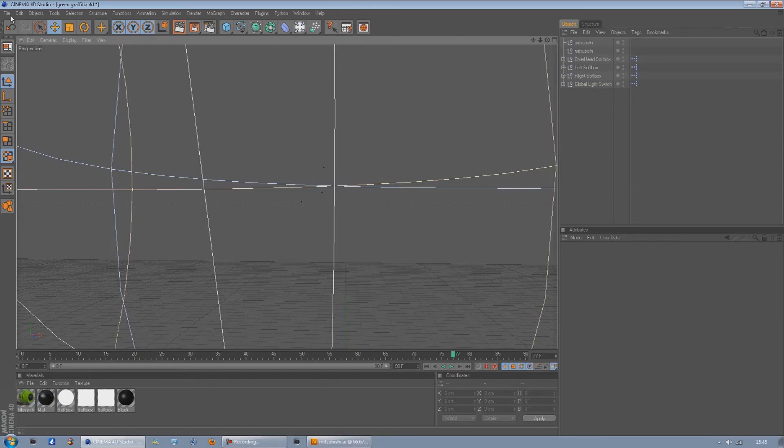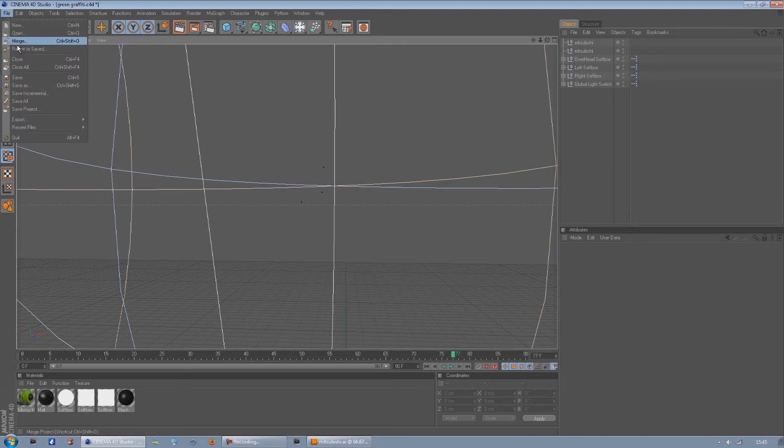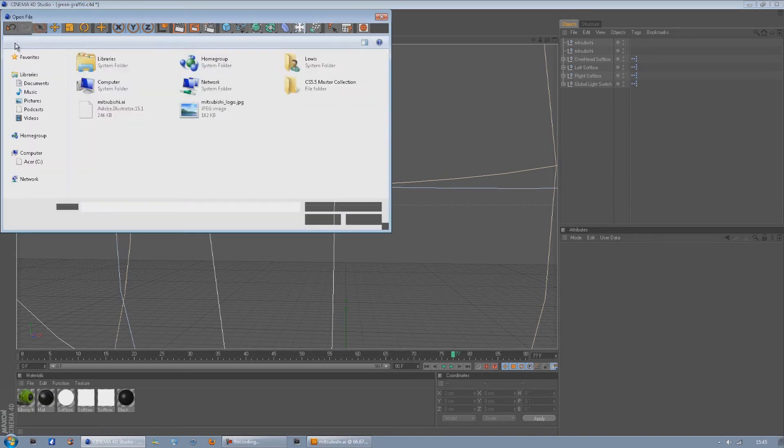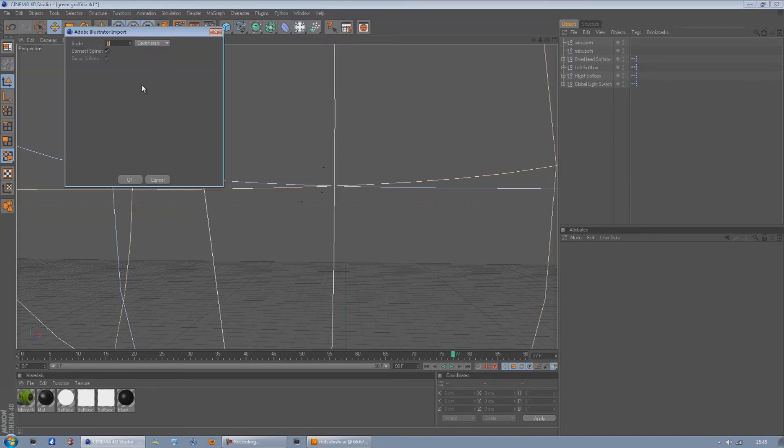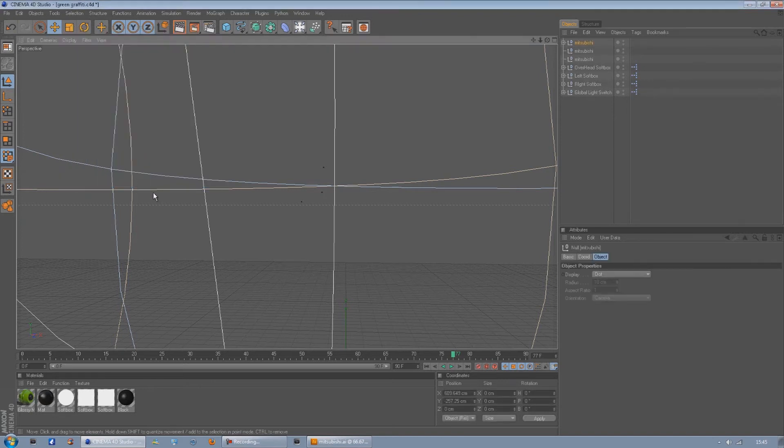Then we'll come over to Cinema 4D, press File, Merge, and then Mitsubishi AI. On the connect lines make sure that's ticked and then just press OK.